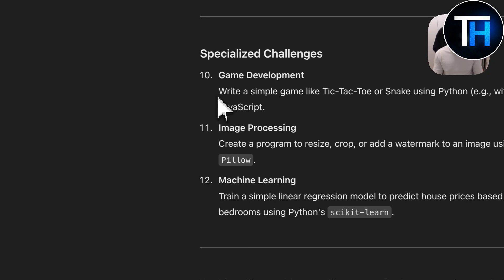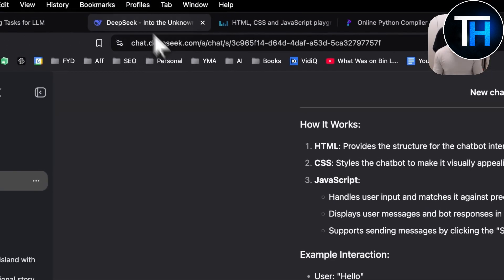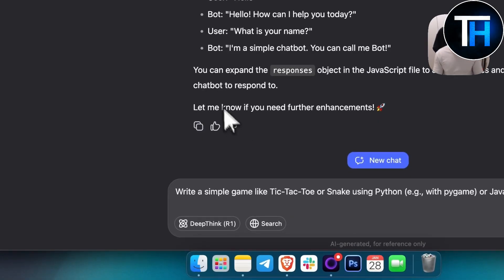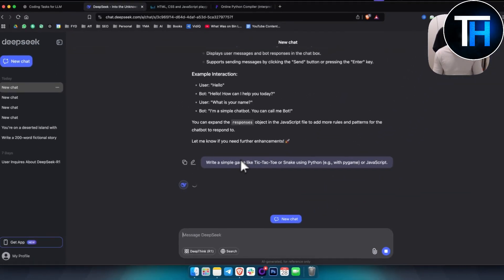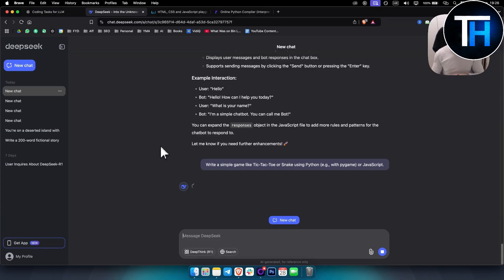The specialized challenge is to write a simple tic-tac-toe or snake game using Python — or JavaScript. Let's try it. It's currently thinking, and it does take a bit longer on advanced things like this. We need some patience since it's a free model and many people are using it simultaneously.